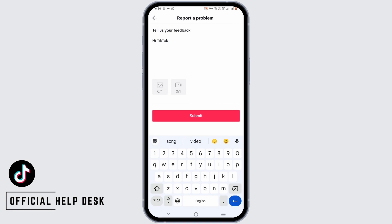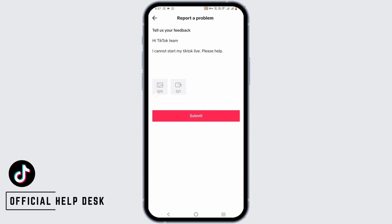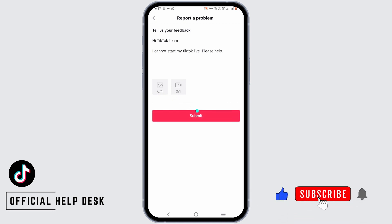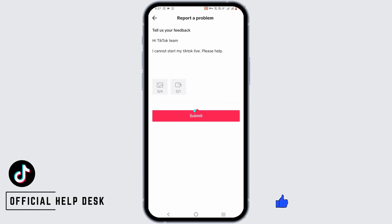For example, you can write: Hi TikTok, I cannot access my TikTok Live. Please help. Then just tap on Submit. You can also go ahead and add a photo or a video of your problem by tapping on the icon right below there. Go ahead and give it a try, and thank you so much for watching.